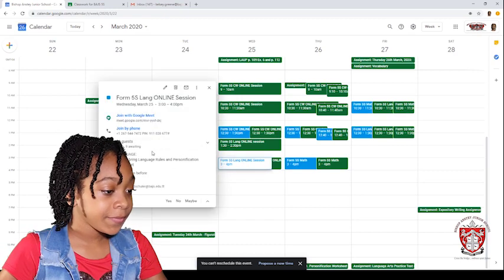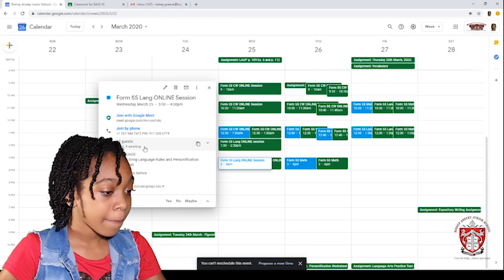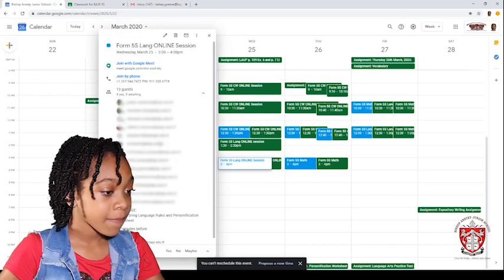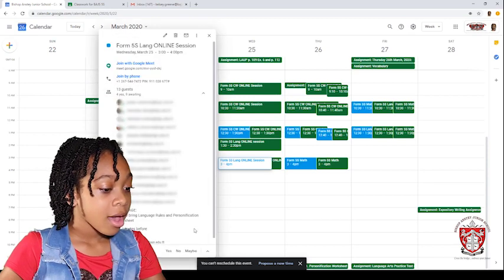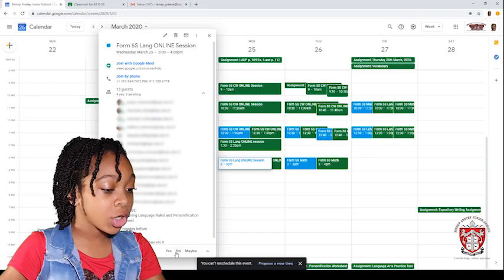The same thing. And this time I'm going to click no.